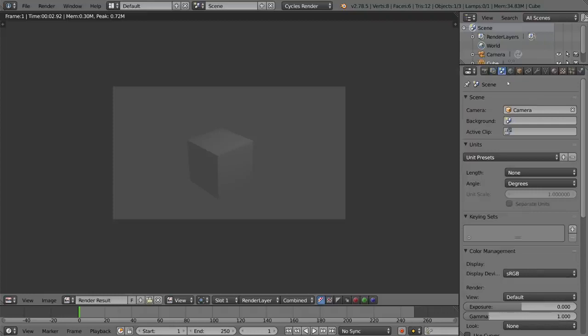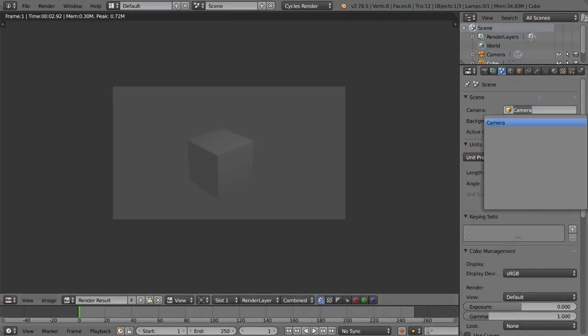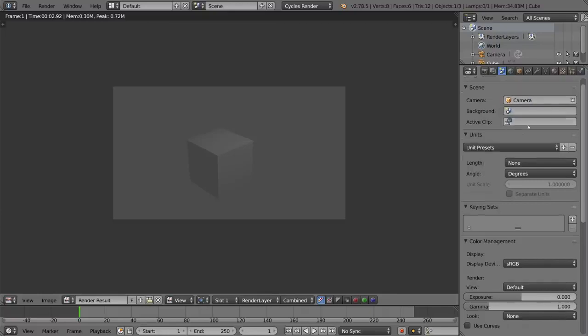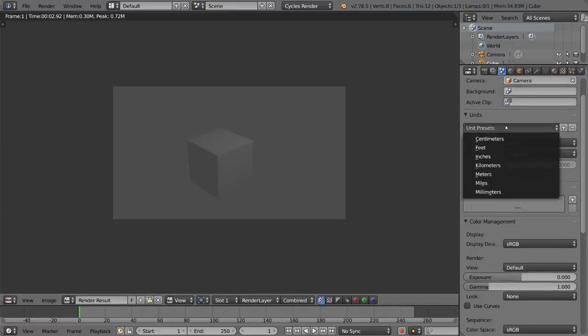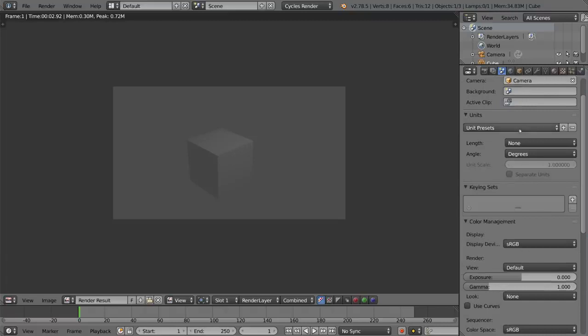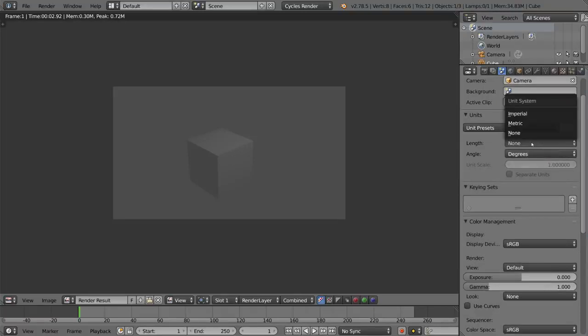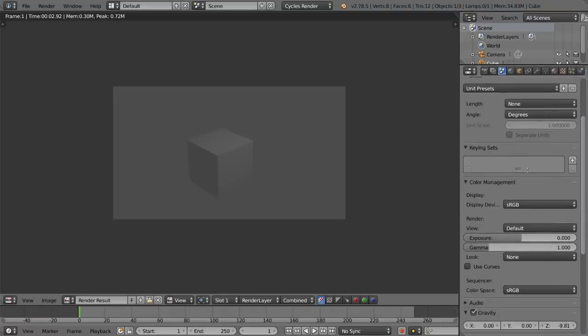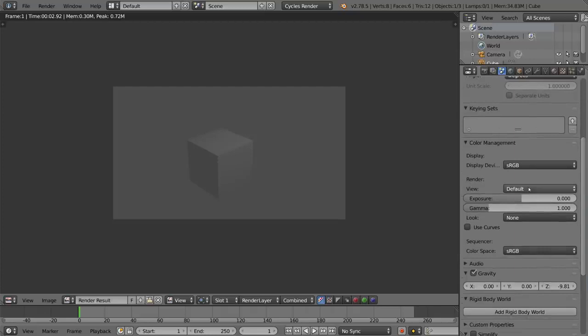This is the scene settings tab. So this goes over a lot of overarching global settings for your scene. For example the camera, the main camera, your unit presets if you want to do degrees, metric, imperial, etc. You can use blender units or real units, stuff like that.